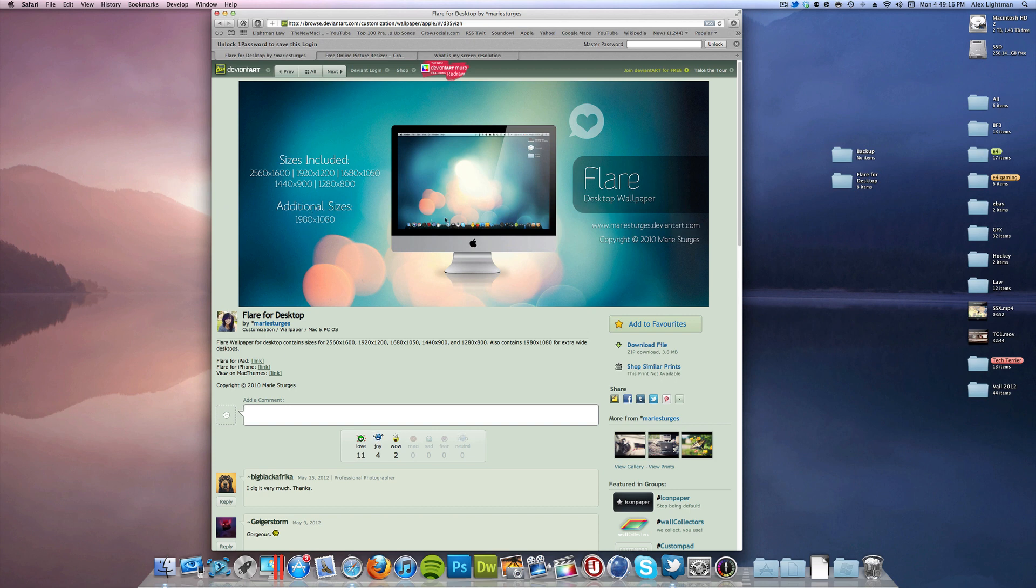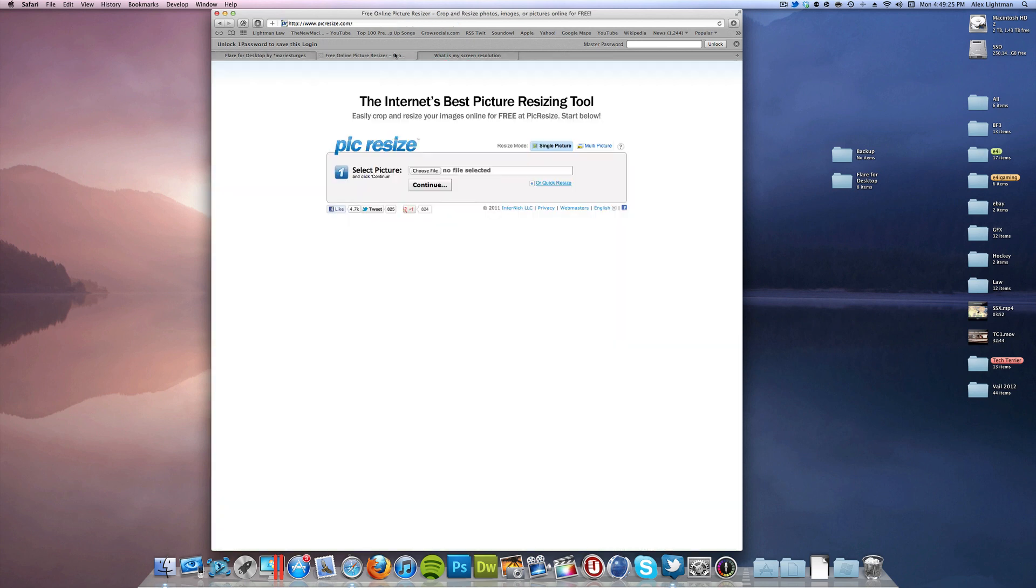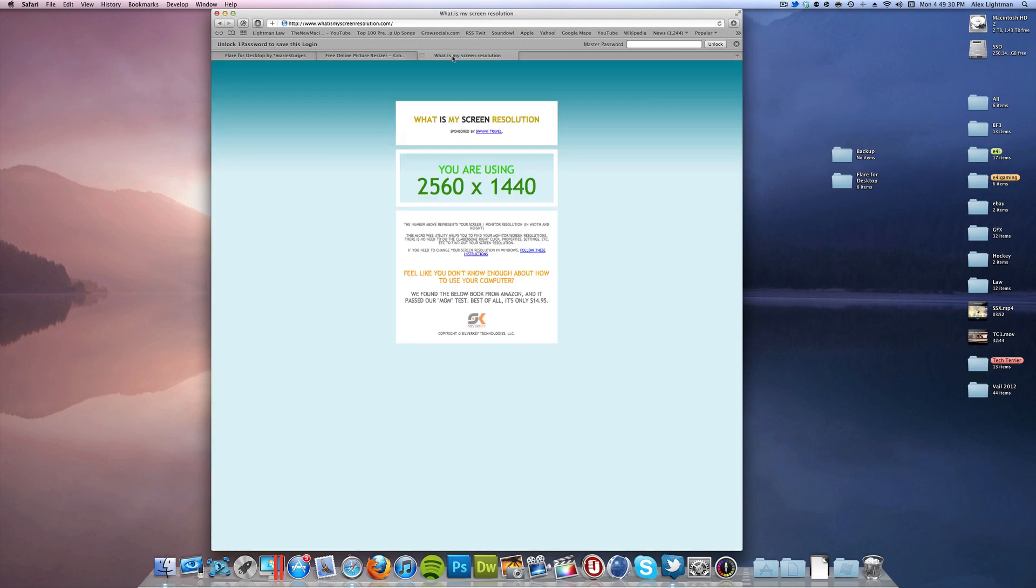I downloaded that, and I get all my wallpapers off of DeviantArt. I think it's a really great website. You may need to use something called Pic Resize, link to that in the description, and you also need to know your screen resolution because you actually need to have the exact size.